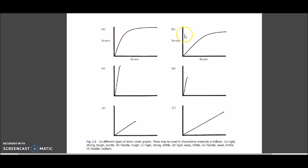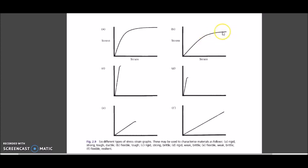Moving on to Graph B: it is a flexible material because this line lies between the stress and strain coordinates — it is neither more towards stress nor much towards strain, so it is not a steep graph. Secondly, it is a tough material because the length of the plastic deformation region is quite long, not shorter.